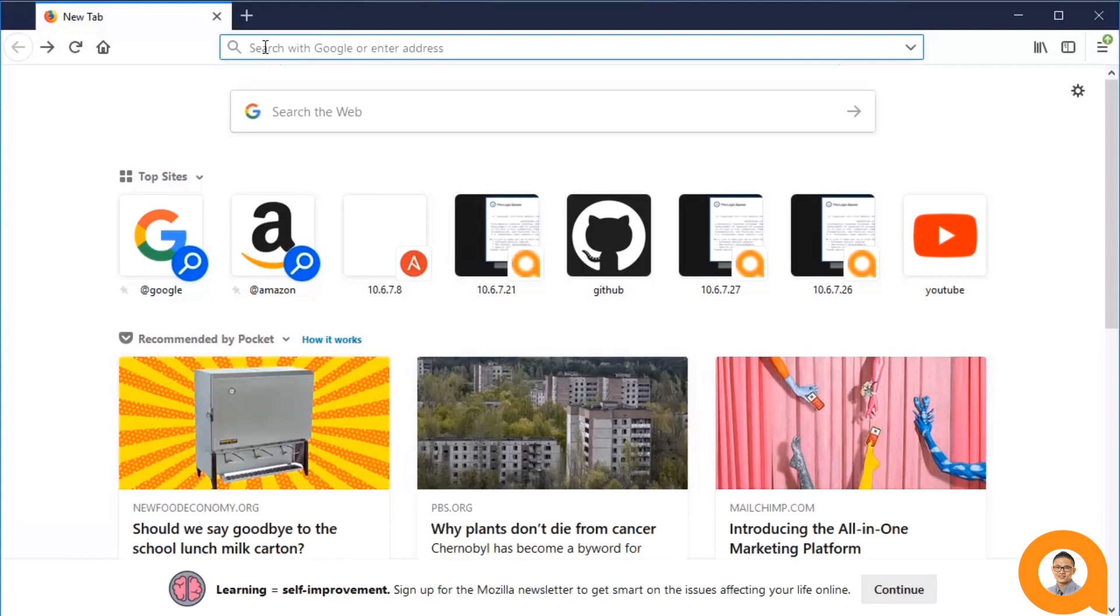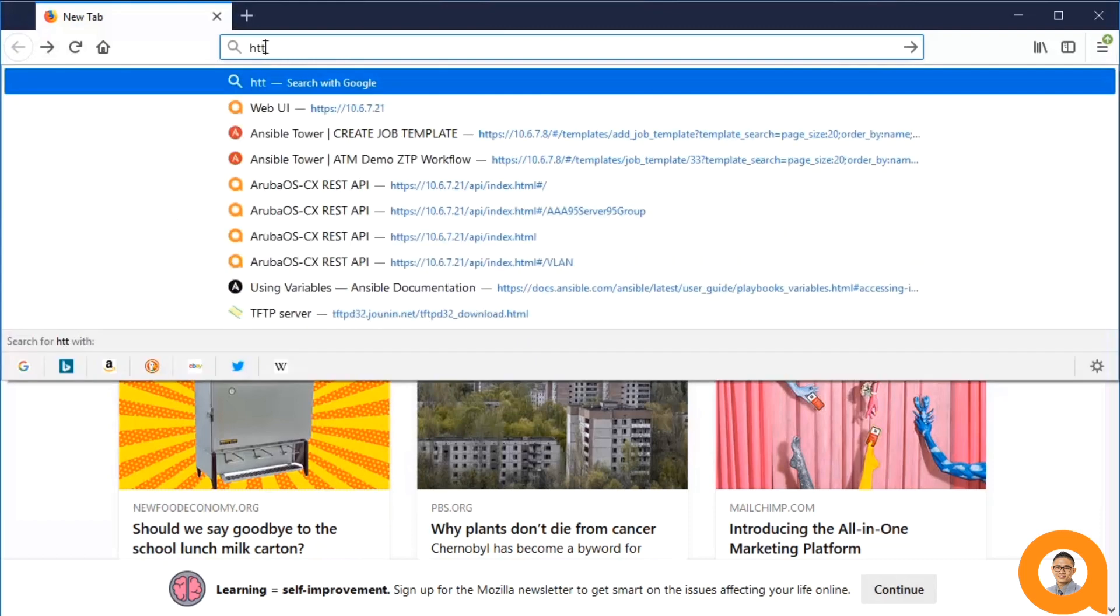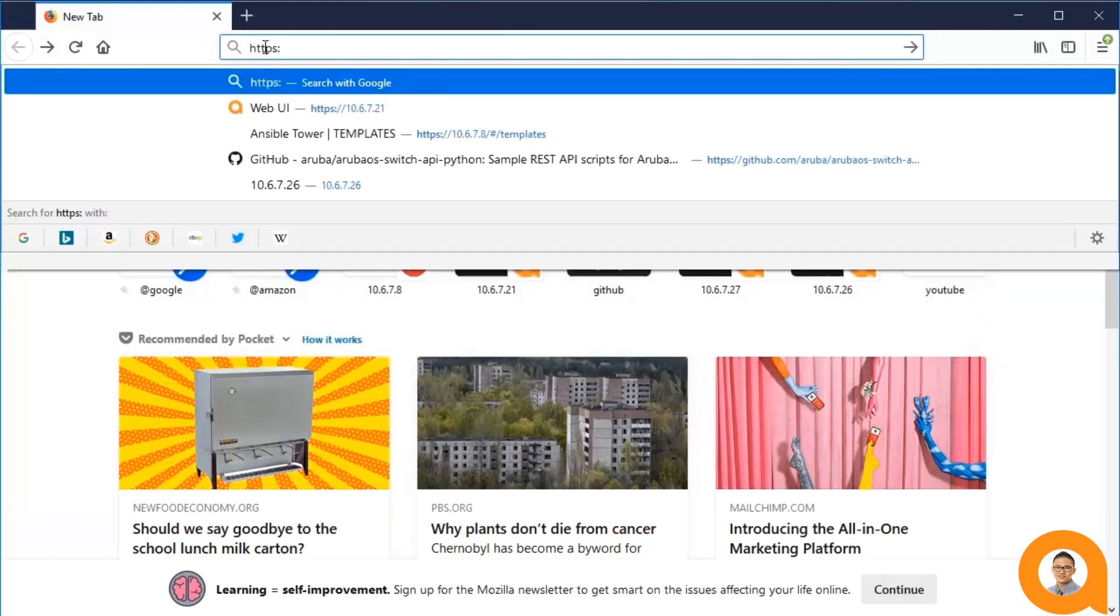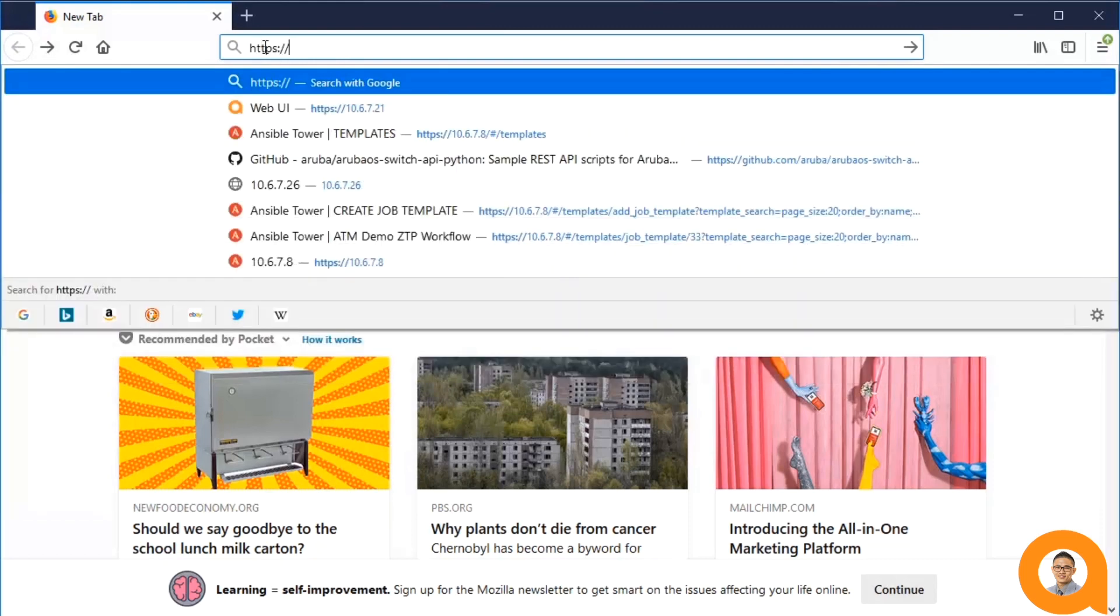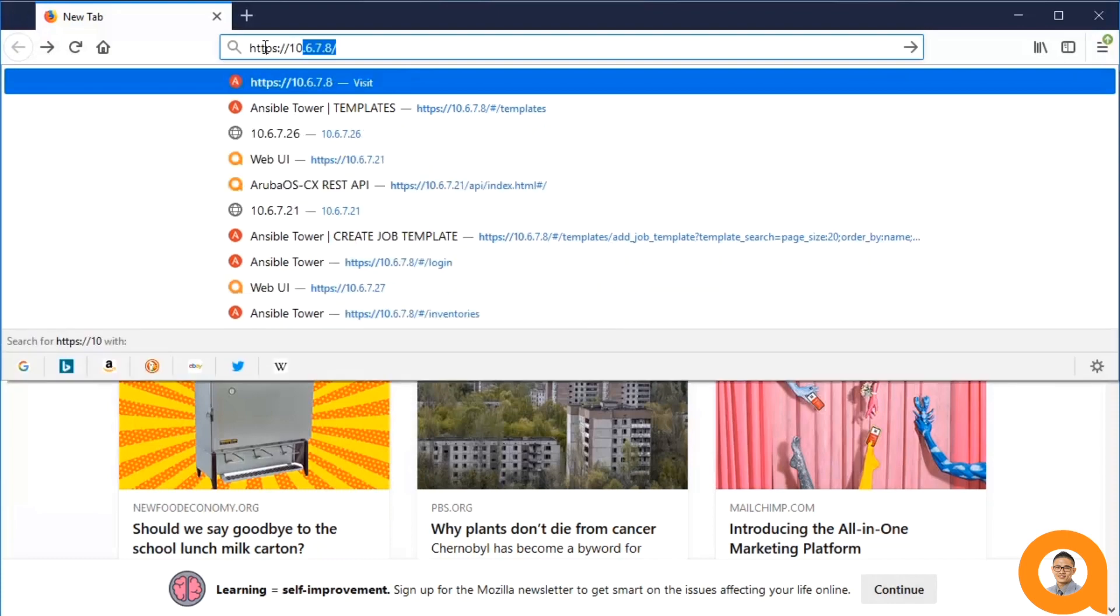To access the Swagger interface, first go to the switch's web interface at https colon double forward slash followed by the hostname or IP address.